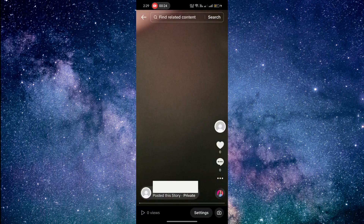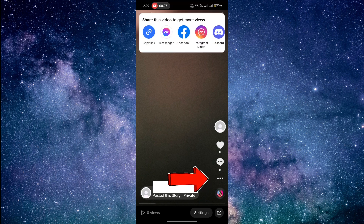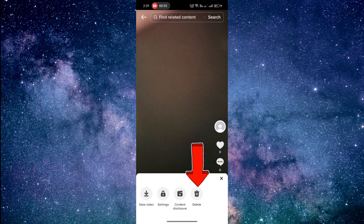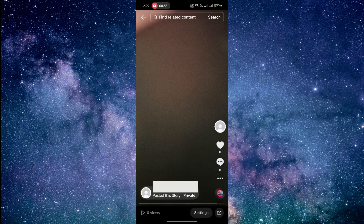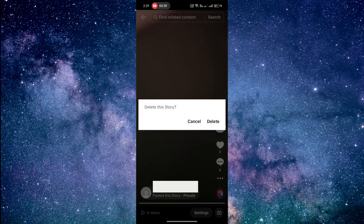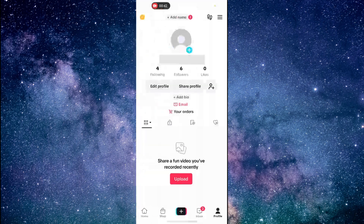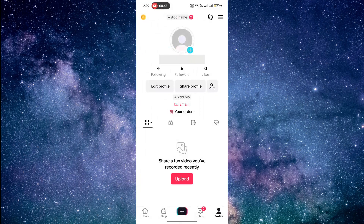Next, look for the three dots in the bottom right corner of the screen and tap on them. A menu will pop up with the option to delete your story. Finally, confirm that you want to delete the story, and that's it. Your story will be removed from TikTok.